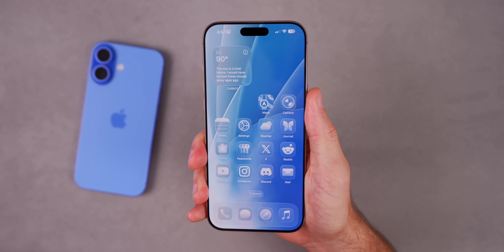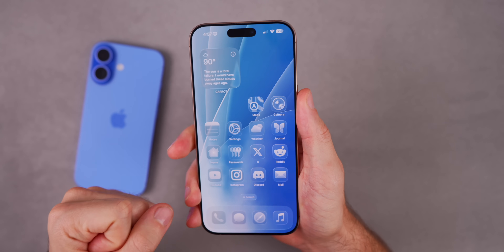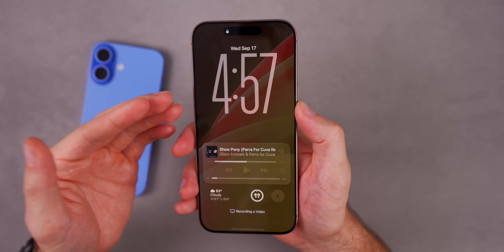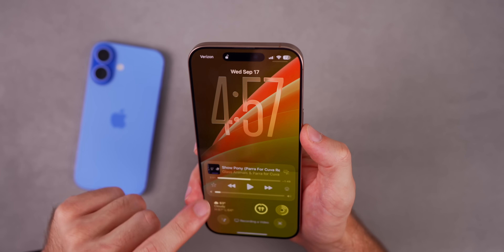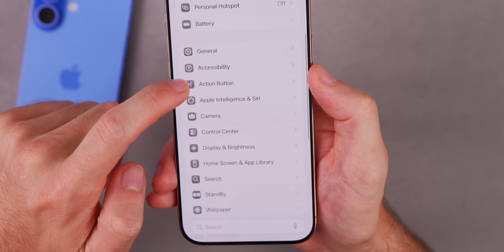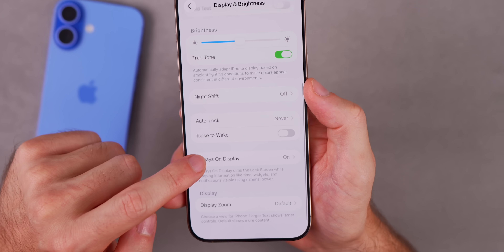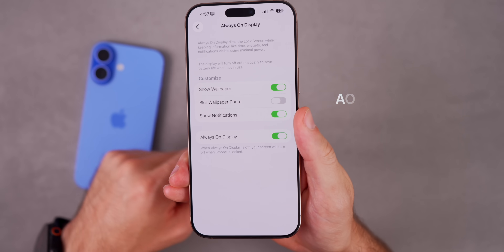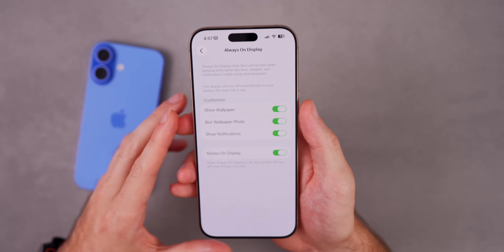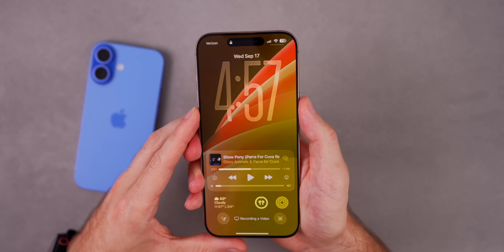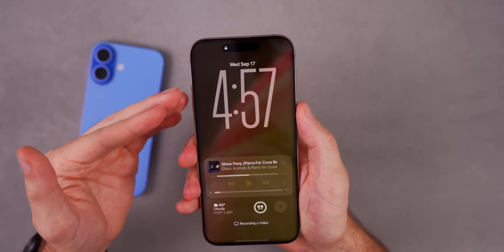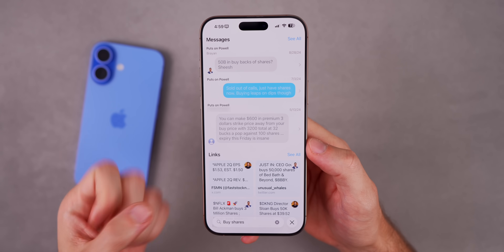iOS 26 adds a nice change to the Always On Display. Before, with your wallpaper showing on the locked screen it would just show your full wallpaper. Now there's a new option in Settings > Display & Brightness > Always On Display — a new toggle called 'Blur Wallpaper Photo' that's off by default. When turned on, it blurs the background wallpaper so it's less distracting and you can see your notifications and clock more clearly.